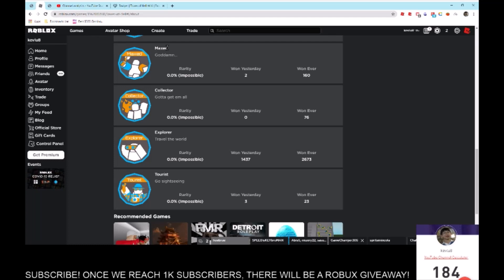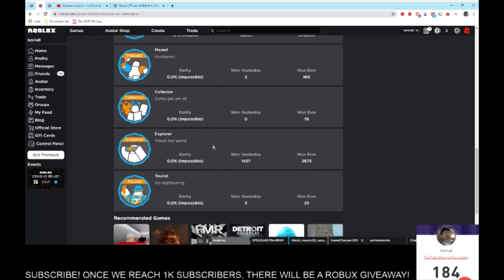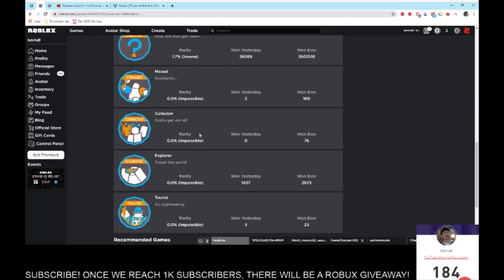There's also Collector where you need to have every single effect, Explorer for touching every single section, and Tourist for touching every single secret section. Now let's go over the halos. In total, there are many halos.